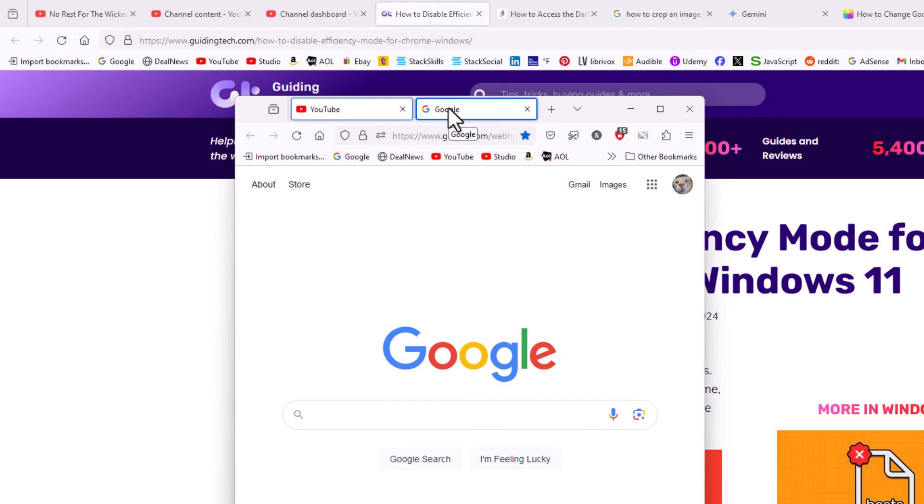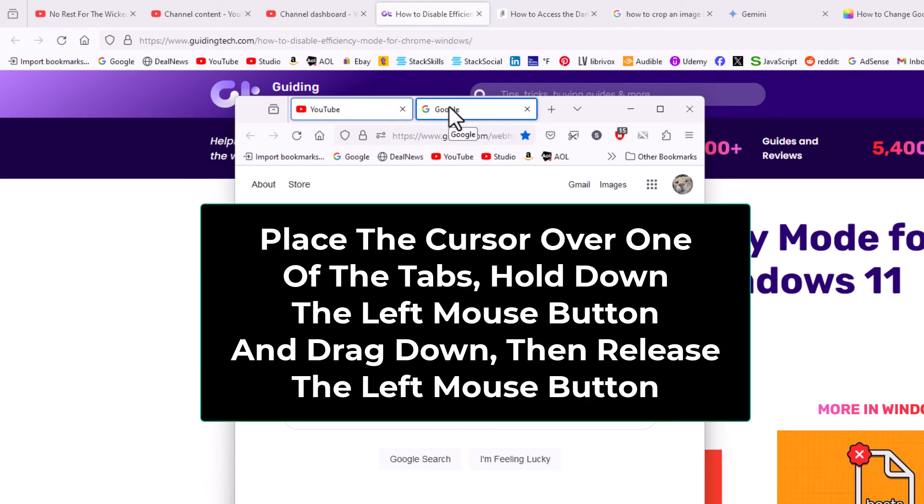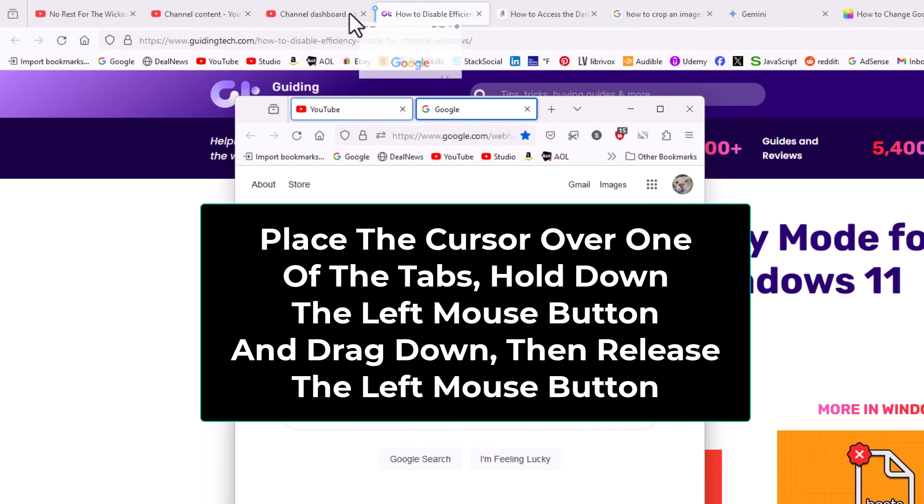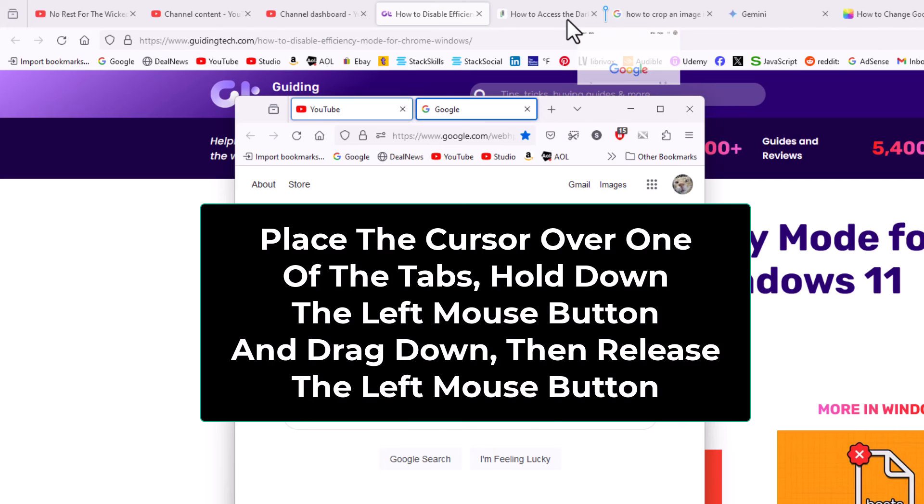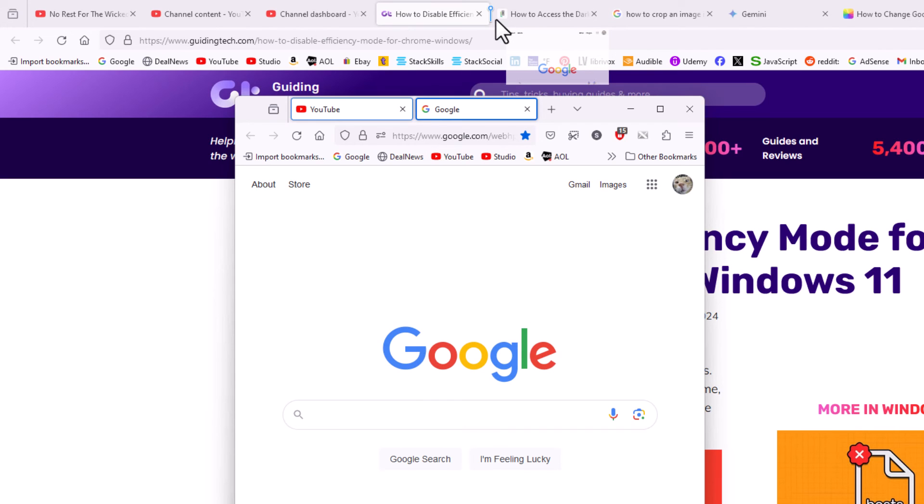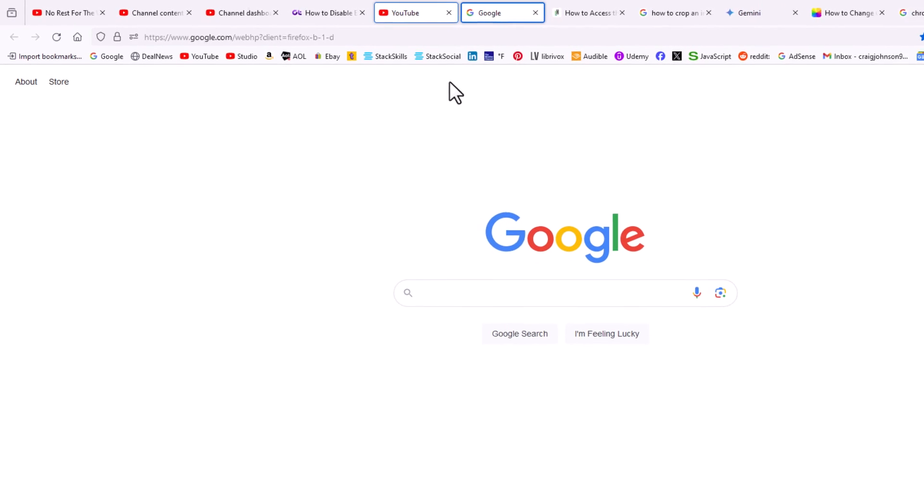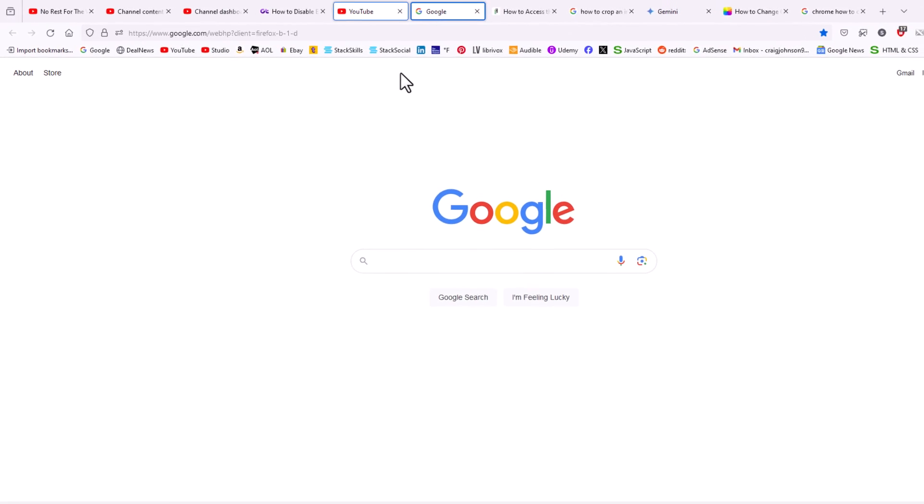Then I'm going to hold down my left mouse button on one of the tabs and while holding down the left mouse button I'm going to drag up and I can drop it anywhere in my tab group that I want here. I'm going to let go of the left mouse button here. Now I have reattached those tabs.